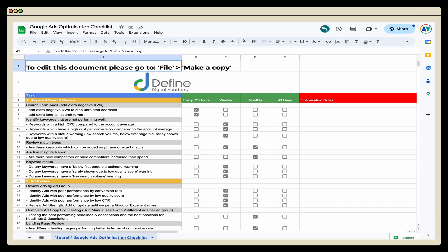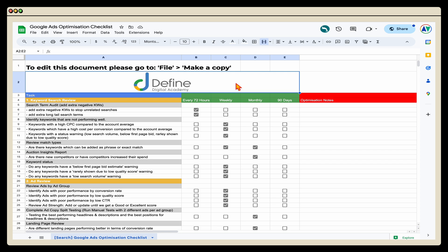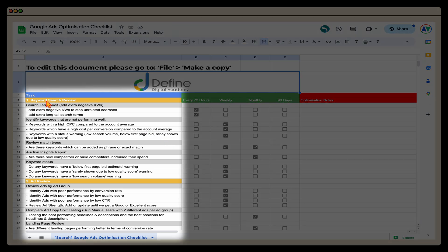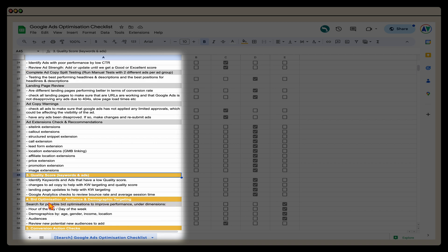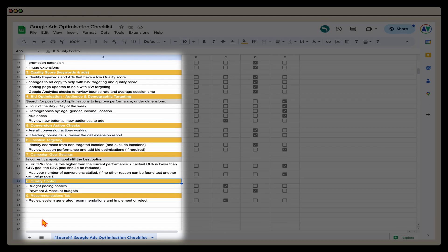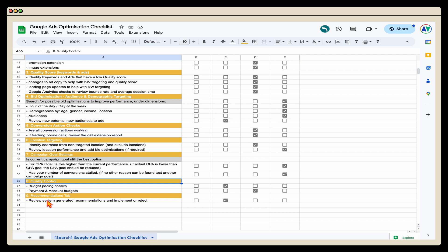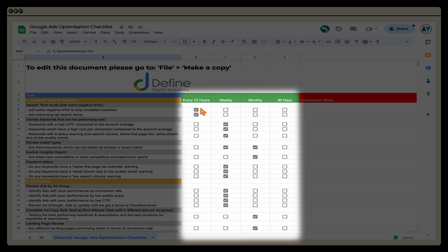Once you've got my Google Ads checklist, this is what it looks like. If you want to edit it for yourself, go up to File and select Make a Copy — that'll duplicate it so you can edit your own version. The checklist is organized into core areas: keywords, ads, quality score reviews, conversion action checks, location targeting, campaign goals, and quality control checks like budget pacing and payments. There's also a recommendations tab. Crucially, I've added how often you need to review each area — for example, your search term audit is reviewed every 72 hours.